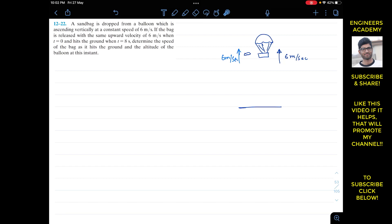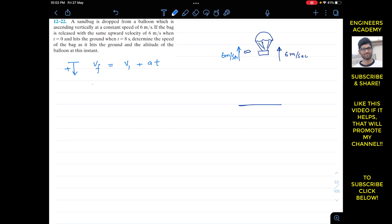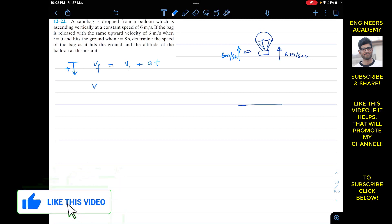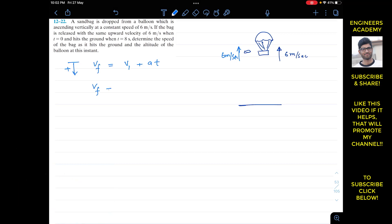We need to find the velocity of the sandbag when it hits the ground, so we can use the kinematic equation: vf = vi + a*t. We are assuming that the downward direction is positive. So vf is the velocity with which the sandbag hits the ground, and the initial velocity is six meters per second in the upward direction.